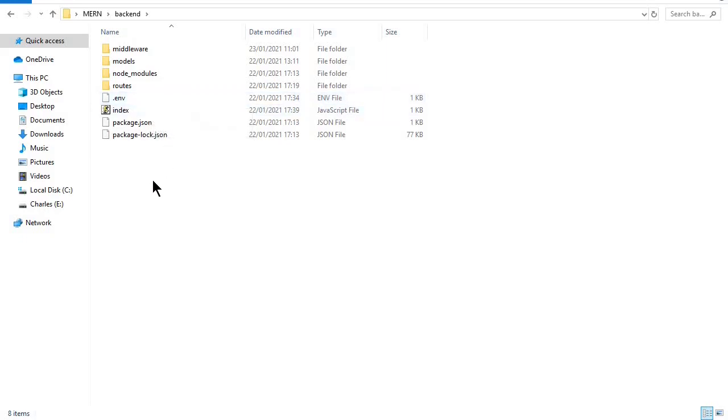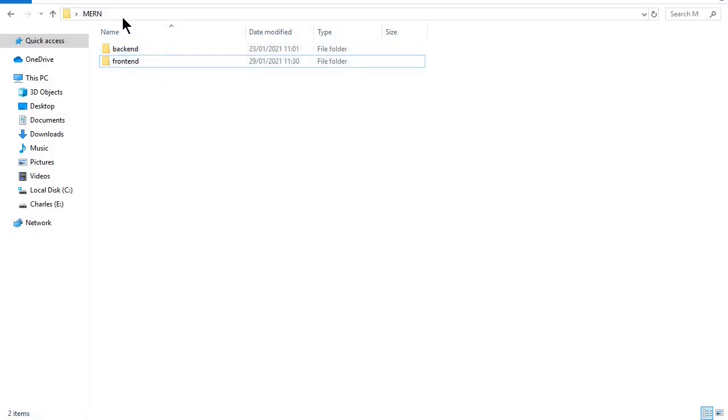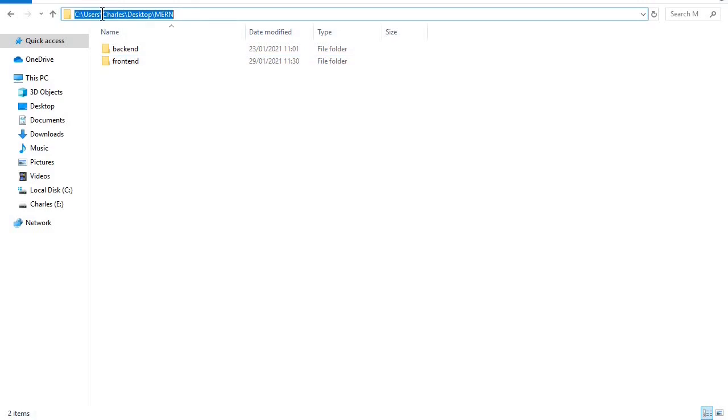But this time we'll be working on our frontend. What I want us to do is open this folder in cmd, so I'll just type 'cmd' here.